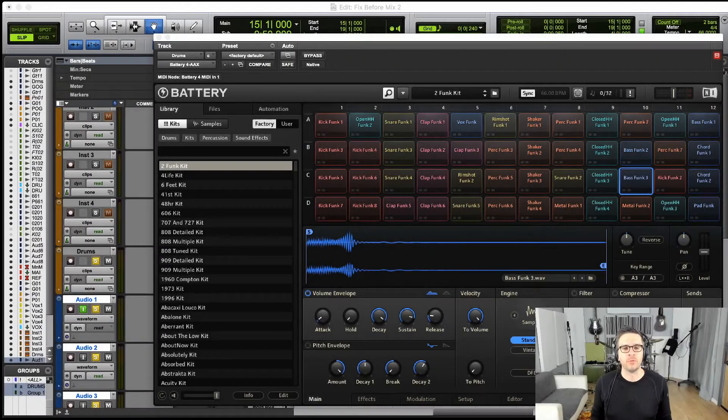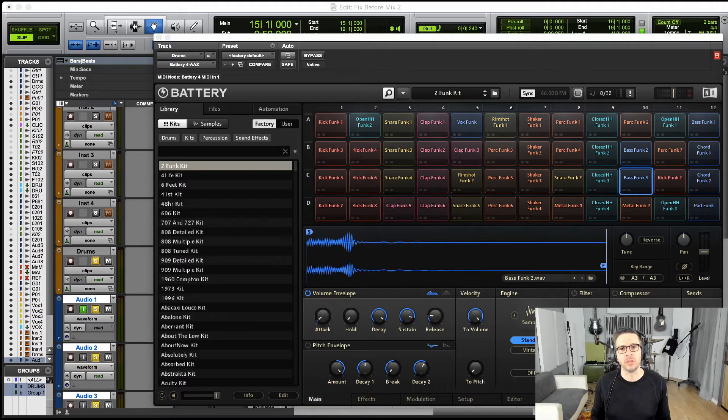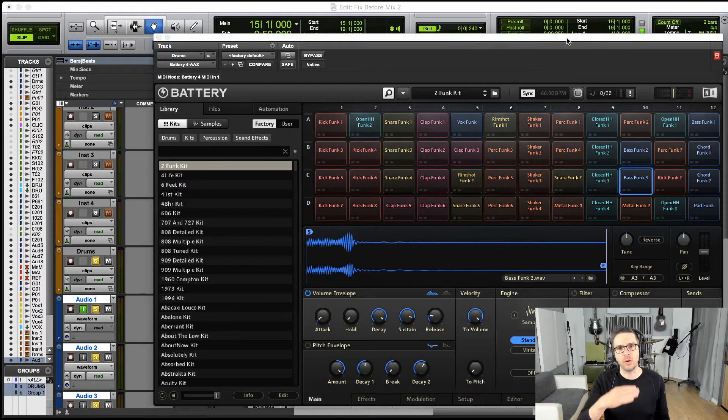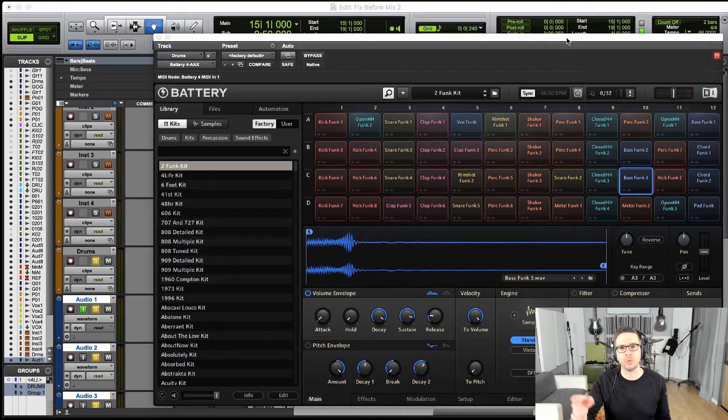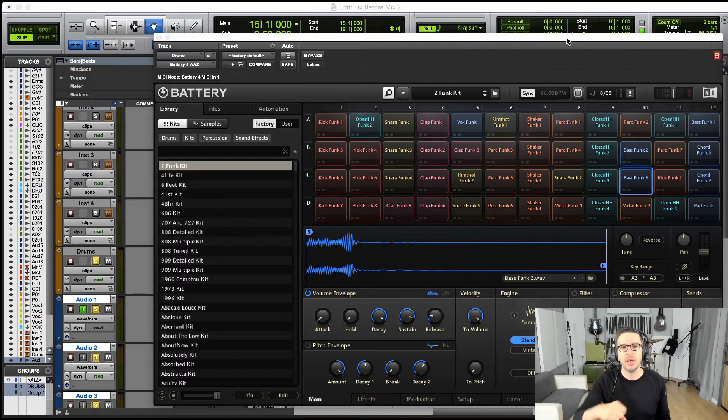Hey, it's Josh Doyle from Triple Threat Artist back with another Battery quick tip. This is going to be a really quick one about how to get a sound or sample to play all the way through without having to hold down the key the entire time.